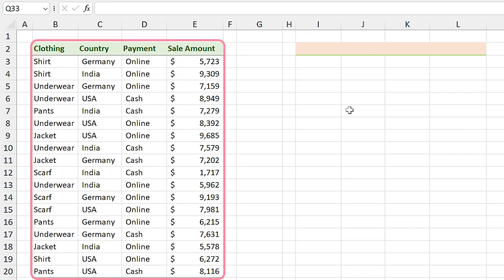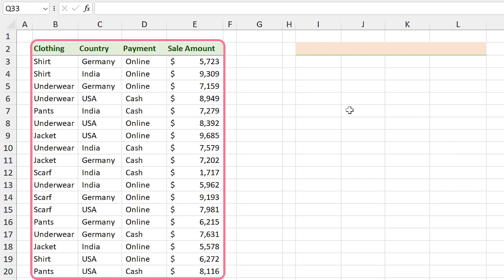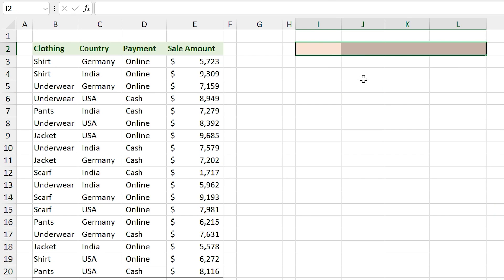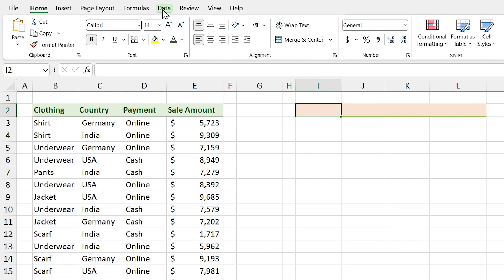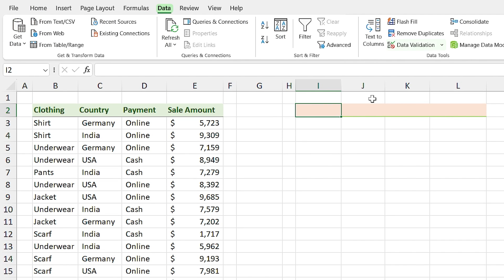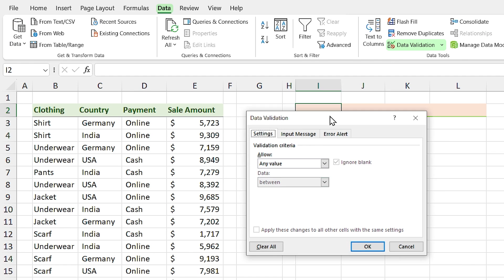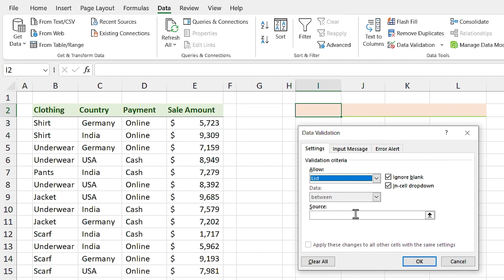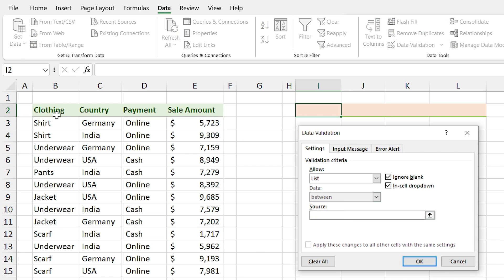We have the sale amount of some clothing items and I want to create a dependent drop-down list in these two cells. First, let me create my drop-down list for the headers. Select this cell and from the Data tab click on the Data Validation icon. I want to create a list, and these are my drop-down items. Click OK.